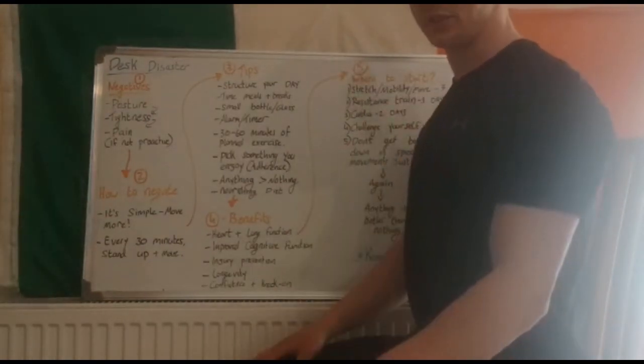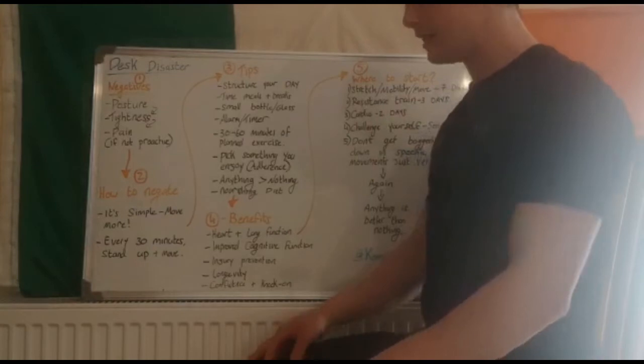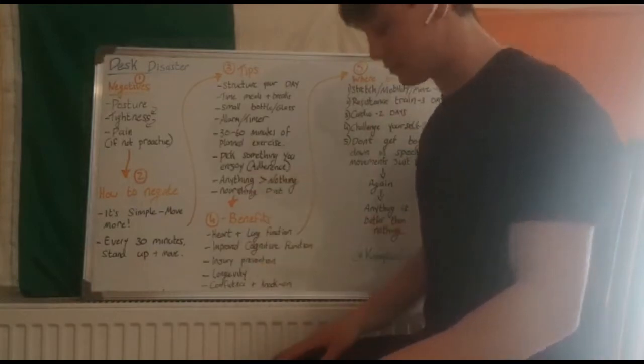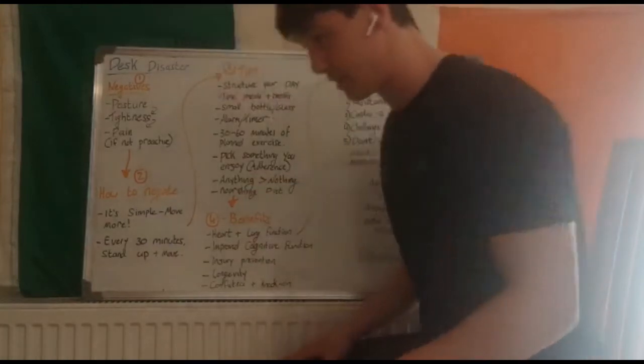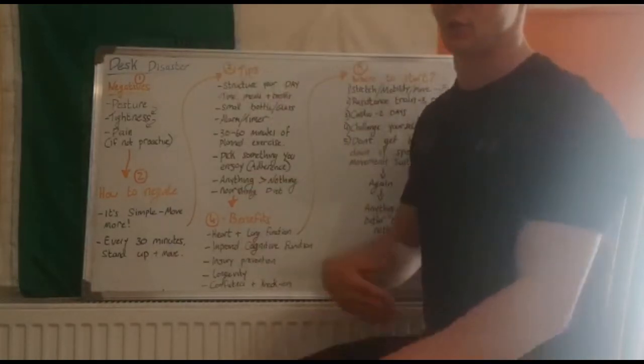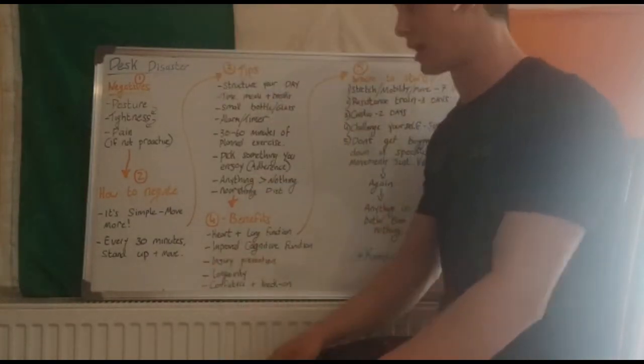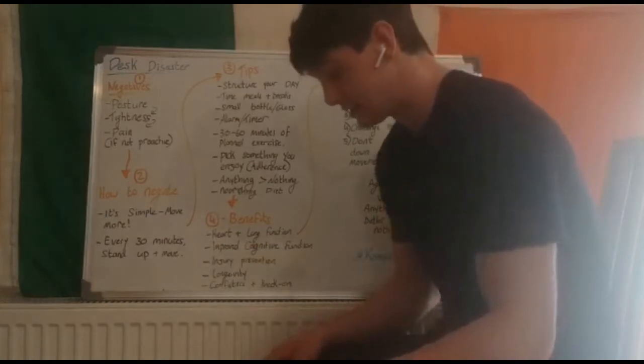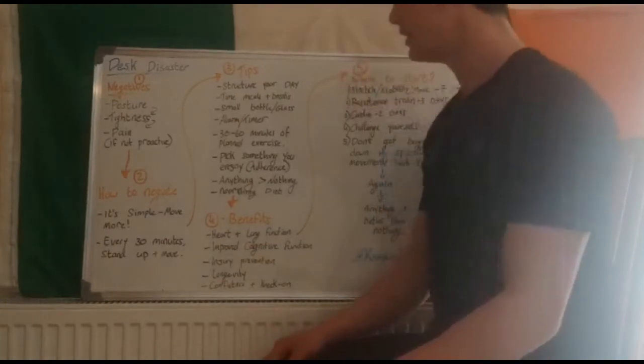Make sure when you're sitting that you're sitting straight. Every 30 minutes when you get up to move, make sure you're moving your hips around, you're walking, you're not just staying in this slouched area.